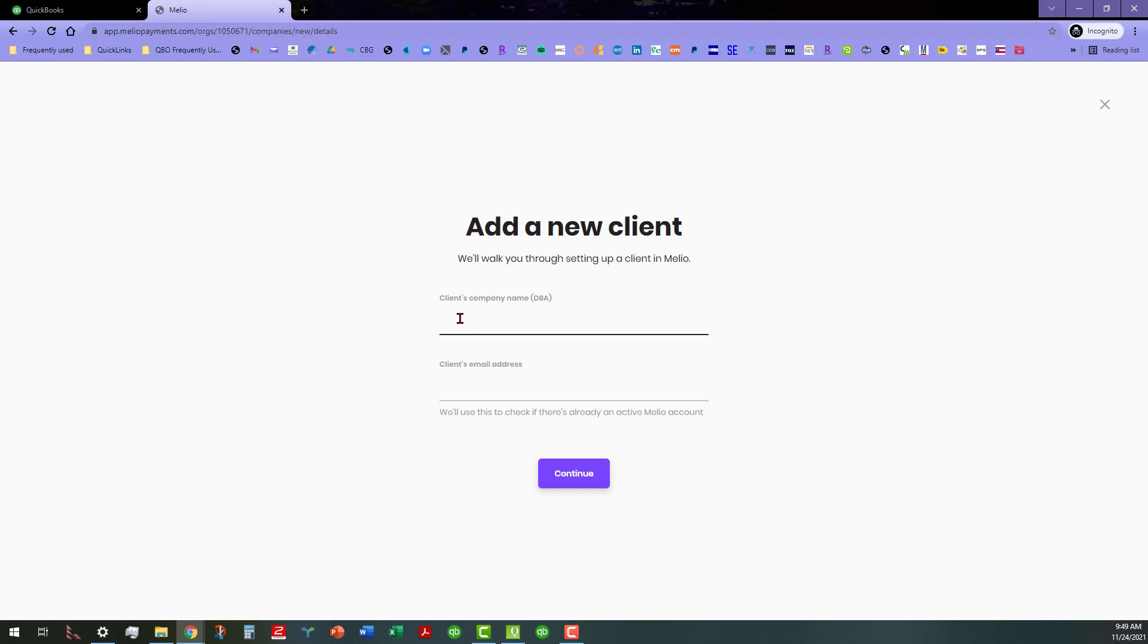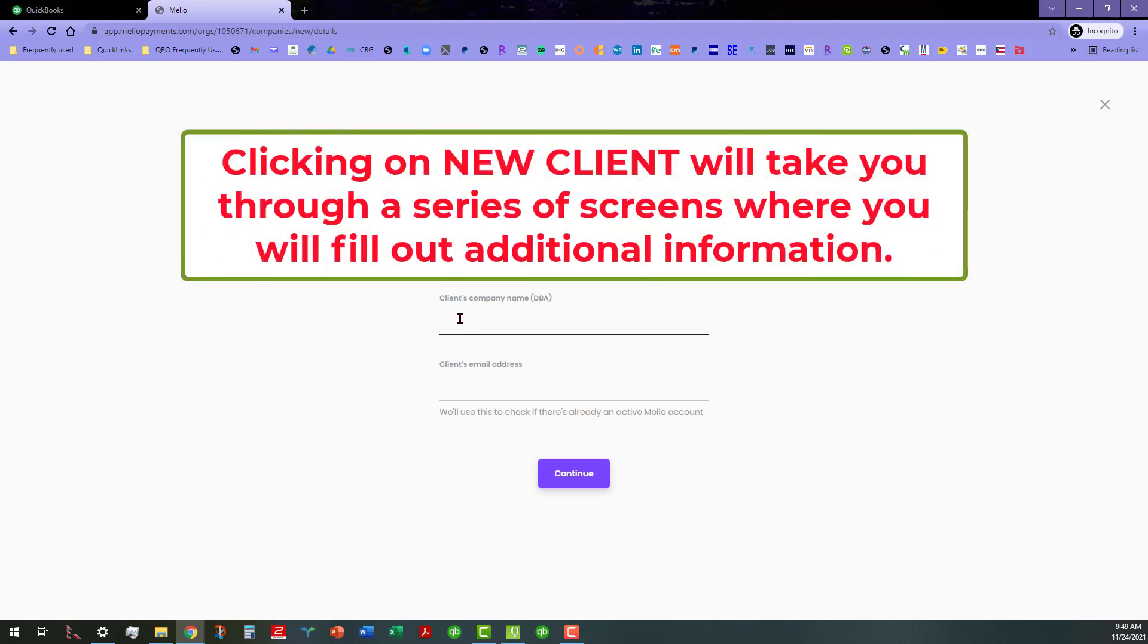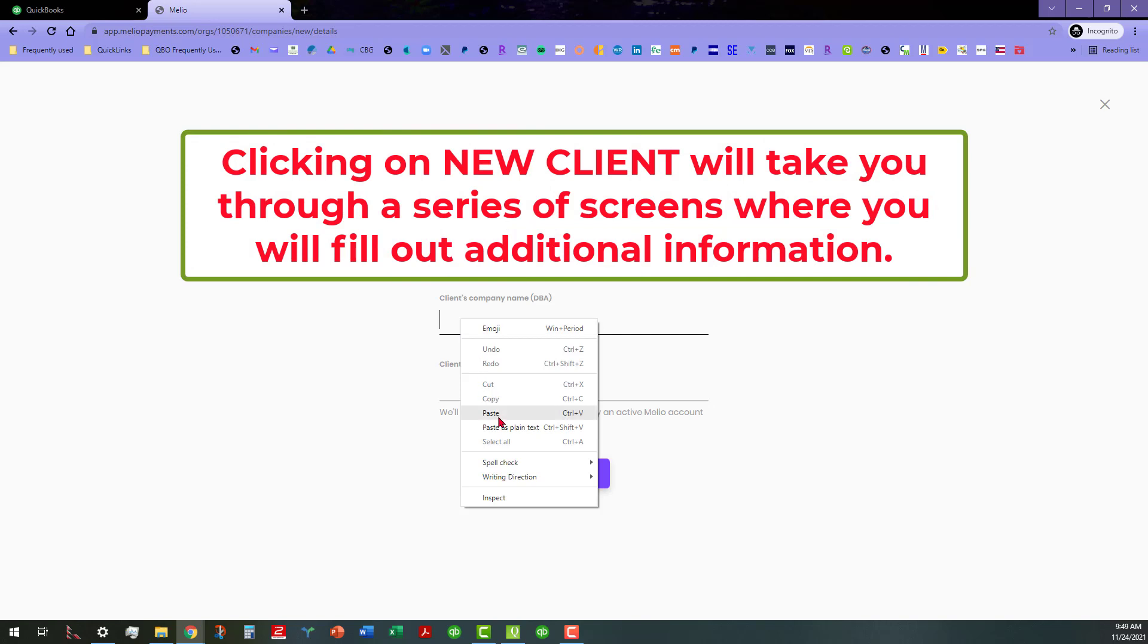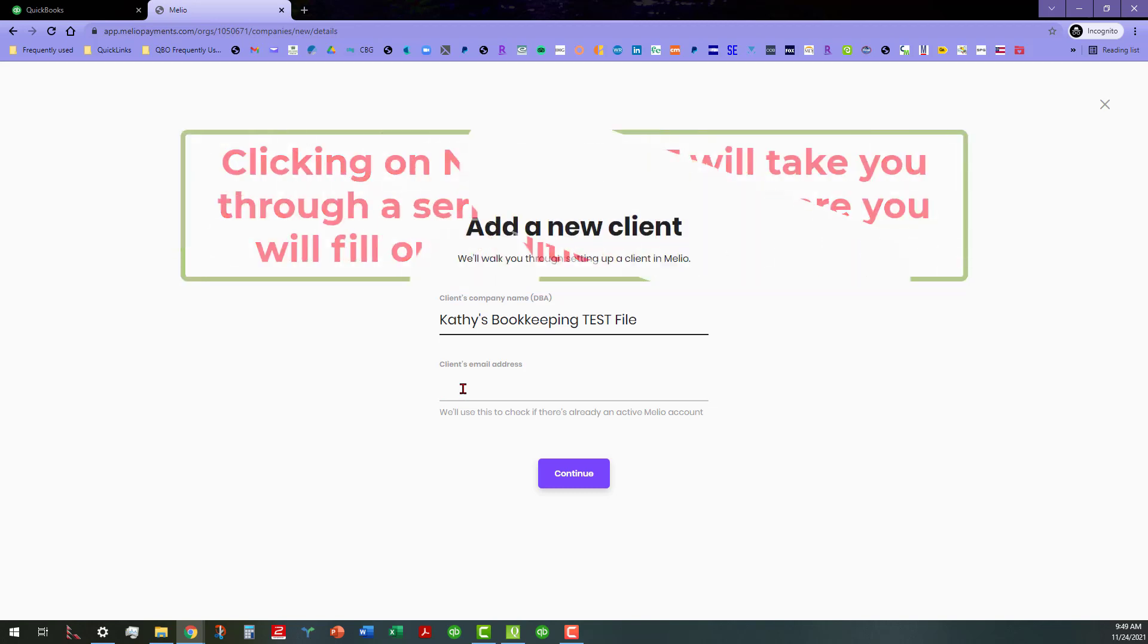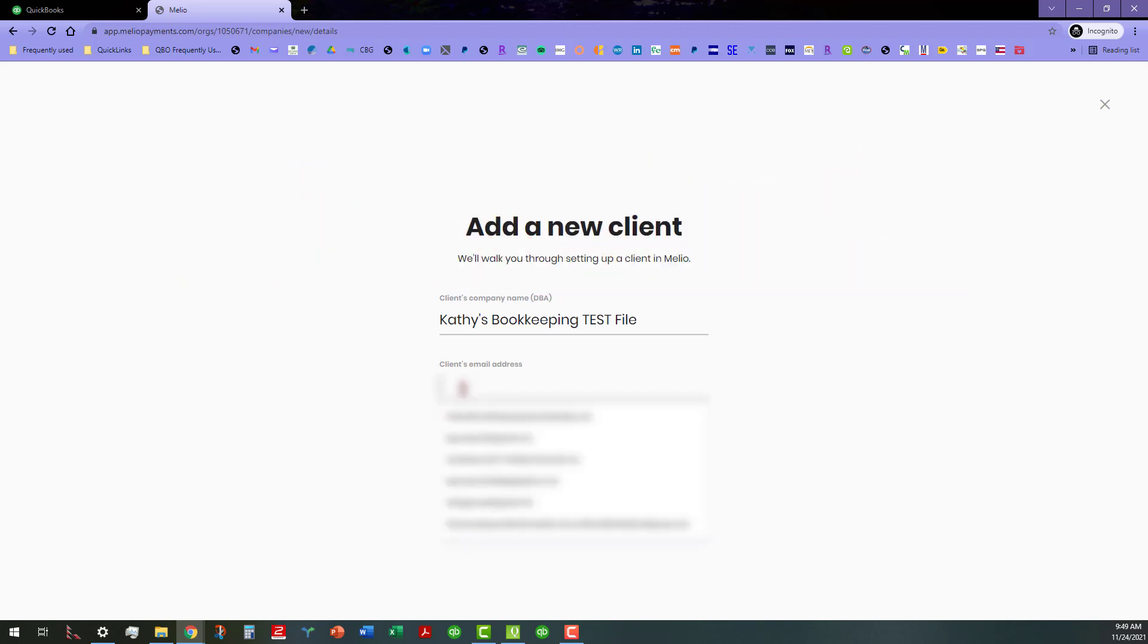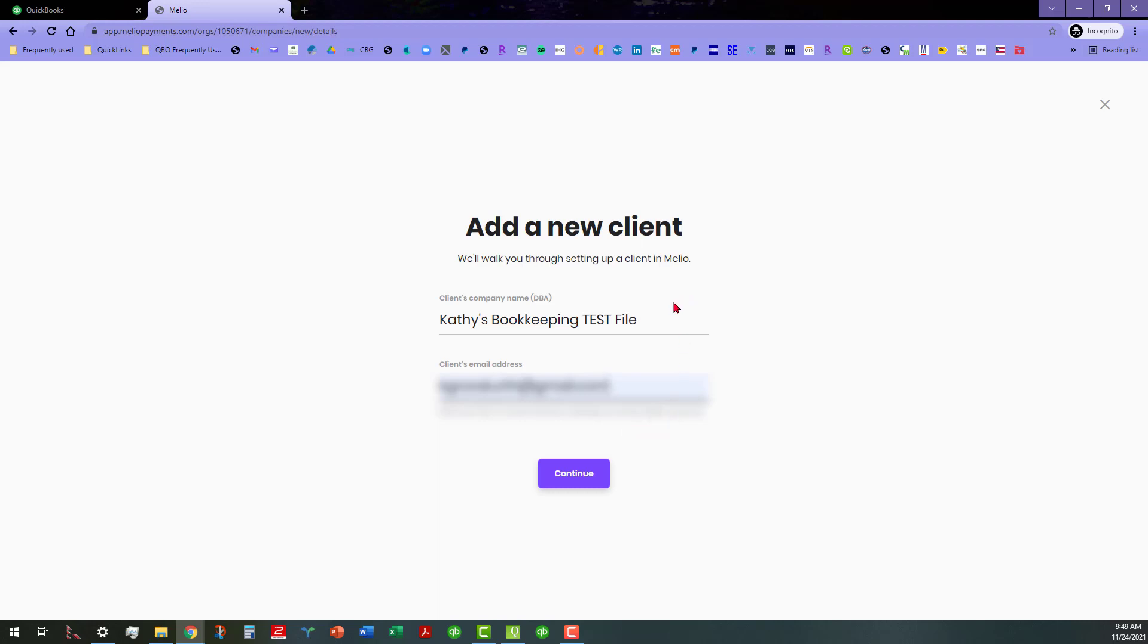This is where when I said I copied the name, I'm going to go ahead and paste that name here so that way it matches what I have in my client file. I'm going to use the email address, and this is going to check to see if there's already an active Melio account for this file with this email address.